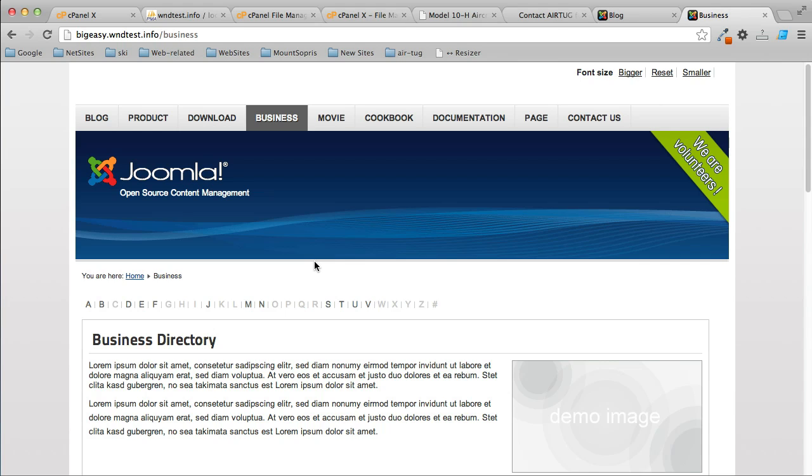Then log in to the control panel of your new host and upload the Joomla website files—the zip files you created—and extract them in the website root. Then import the database and use phpMyAdmin to import the database you downloaded.